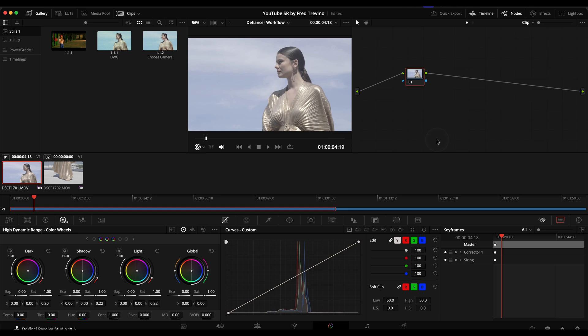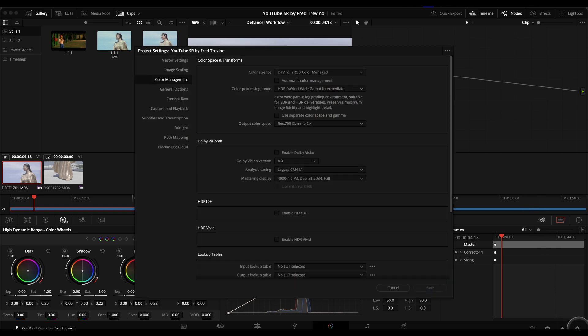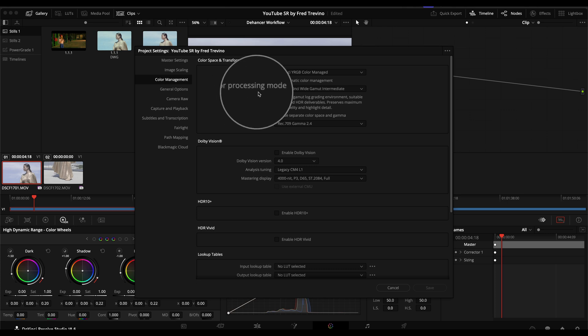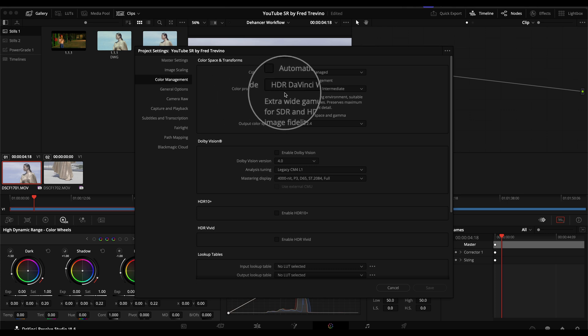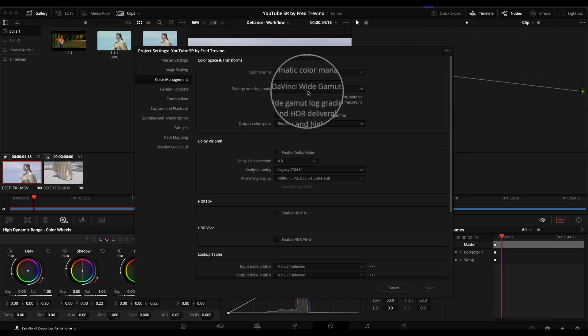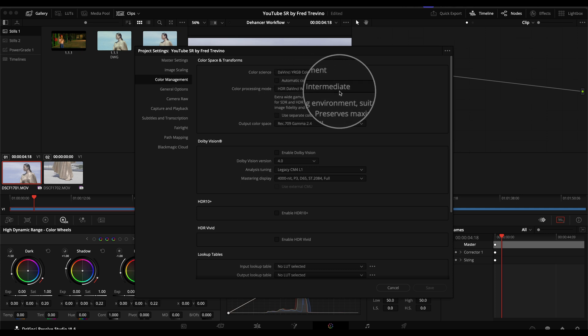So the first thing we're going to do is project setup. I go into the color management settings and my preferred way of working is under color processing mode, setting it to HDR, DaVinci Wide Gamma Intermediate.